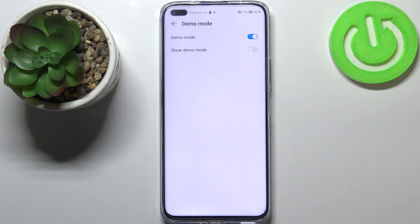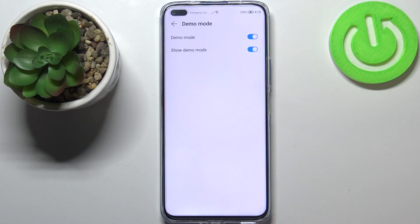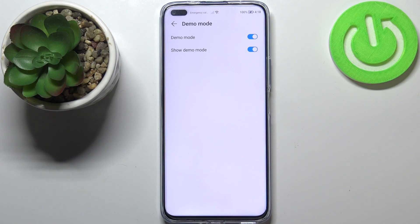So in order to show the demo mode, just tap on the switcher here, and as you can see we've got some changes on the status bar — the icons are full now, for example the Wi-Fi icon and the battery icon. This is how the demo mode looks.